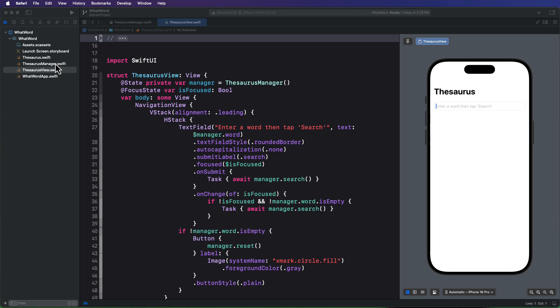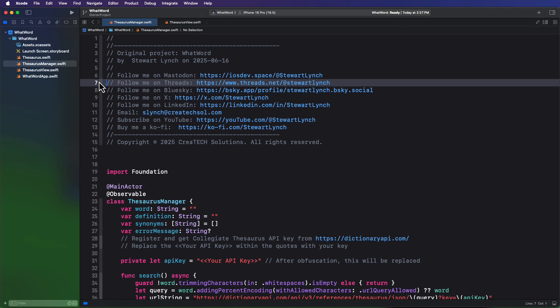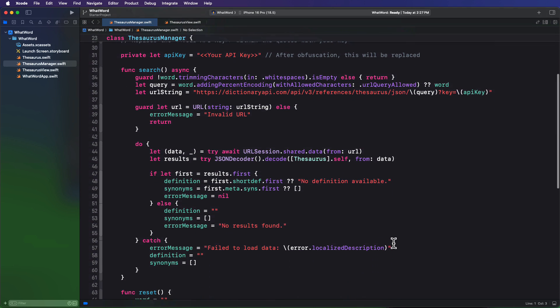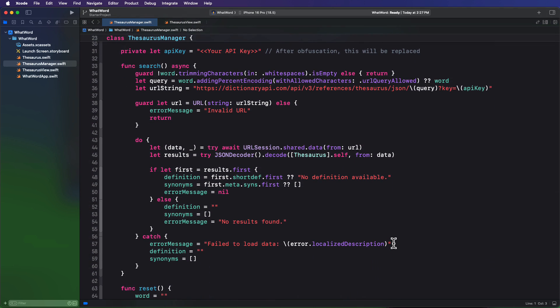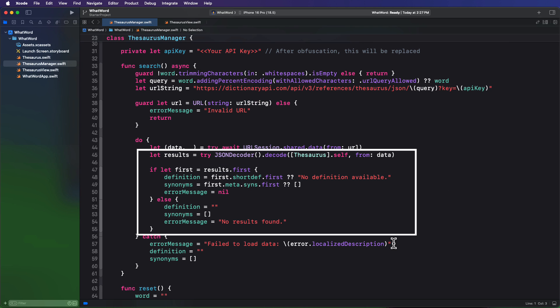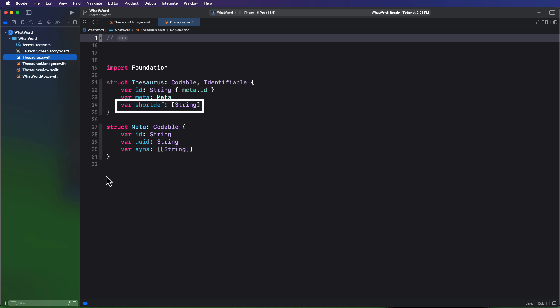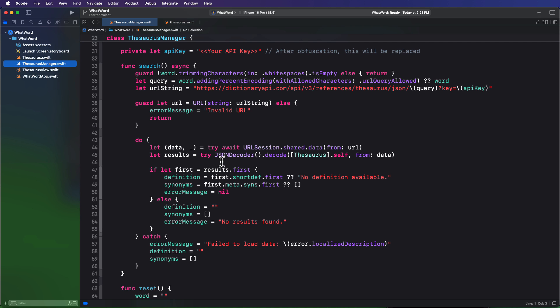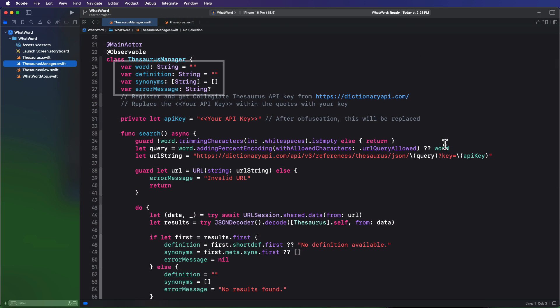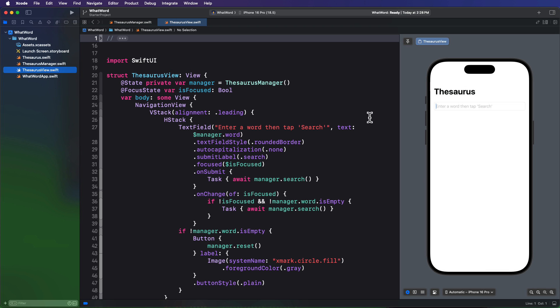It's a fairly simple application where I have an instance of an observable manager class that makes calls to the dictionary API to fetch the synonyms for words entered into the text field. The important files are first the observable thesaurus manager class that uses an API key to make those calls to the dictionary API that will return JSON data that is then decoded. It's decoded into a thesaurus model, and that gives me definitions and an array of synonyms within another array in another codable struct called meta.